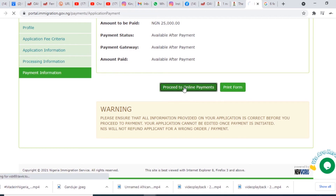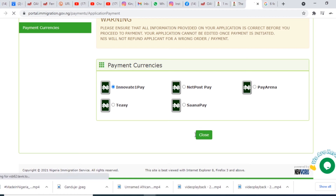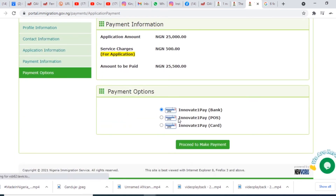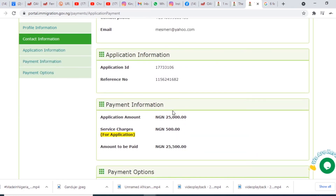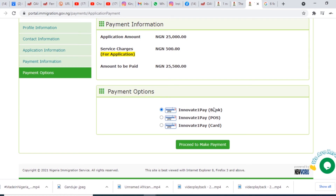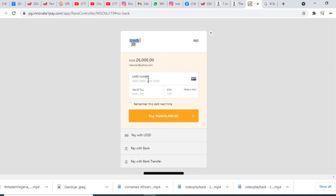For payment, you can choose any of the available options. You can choose Interswitch or pay by bank — meaning you go to the bank to pay — or use POS. I want to pay online with my card. Service charges apply: 1,000 naira for card payment, or about 500 naira if paying at the bank. Proceed to make payment, put in your ATM details — the total is 26,000 naira. I'll use a hypothetical card number here.